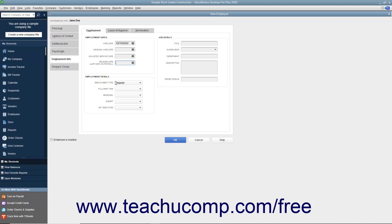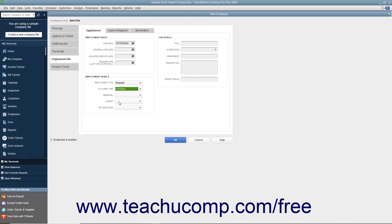In the Employment Details section, you can use the Employment Type drop-down to classify the employee as a regular W-2 employee, a statutory 1099 employee, or an officer or owner of the company. You can also use the Full, Part-Time, Seasonal, Exempt, and Key Employee drop-downs to select whether the employee is full or part-time, whether or not they are seasonal, exempt, or considered a key employee. In the Job Details section, you can enter job-related details about the employee including their Title, Supervisor, Department, Description, and Target Bonus.